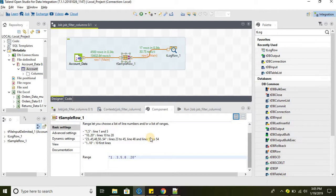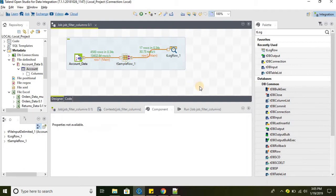But to sum up, whenever we need to figure out a range or whenever we need to get a range or whenever we need to get first record or the last record, basically we can use the t sample row. So that's pretty much it for this tutorial.